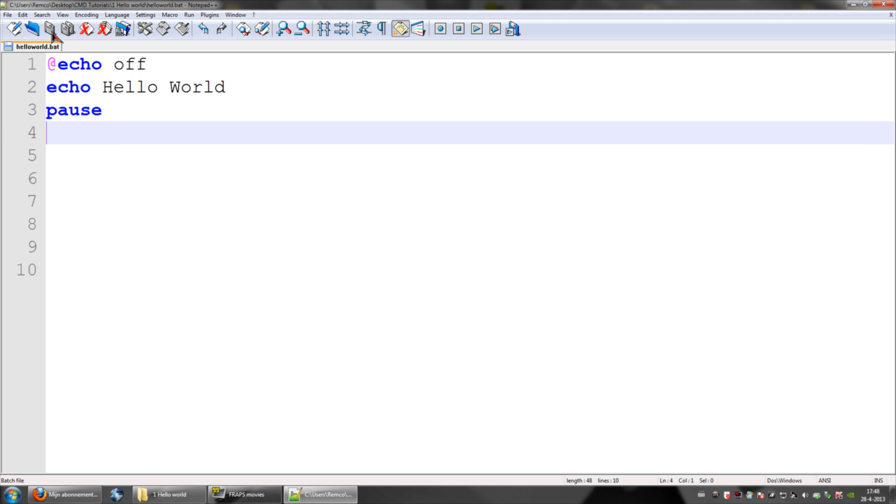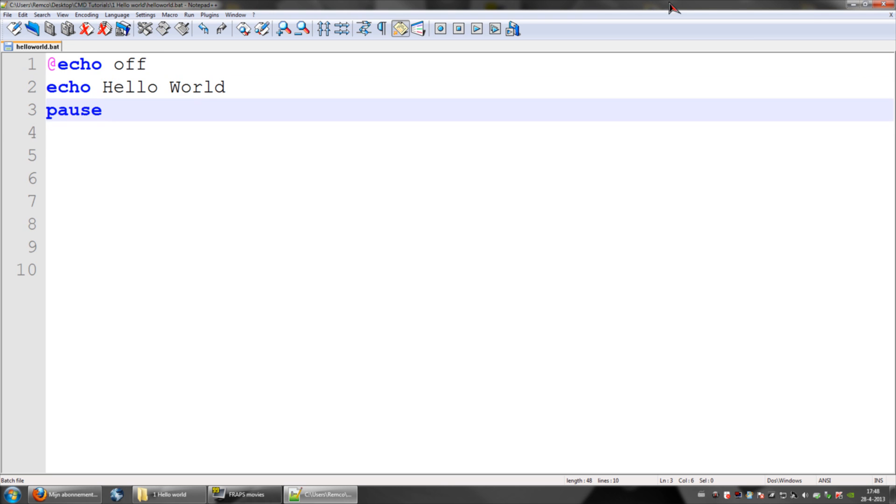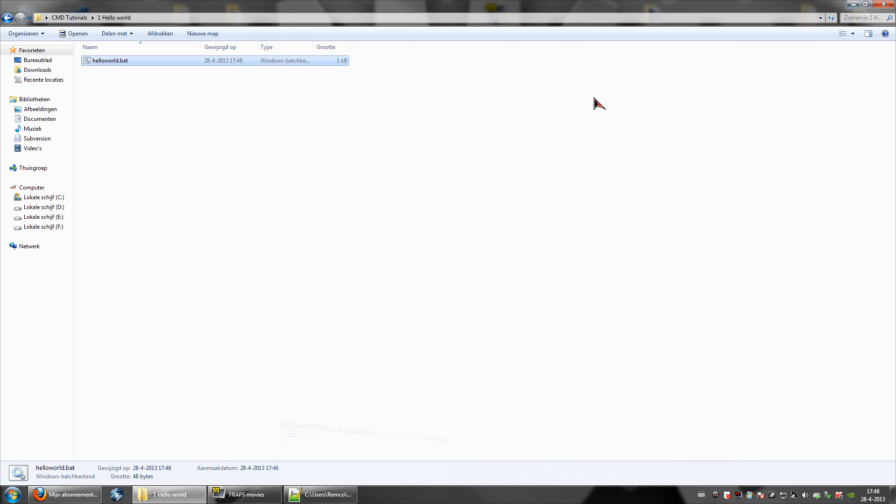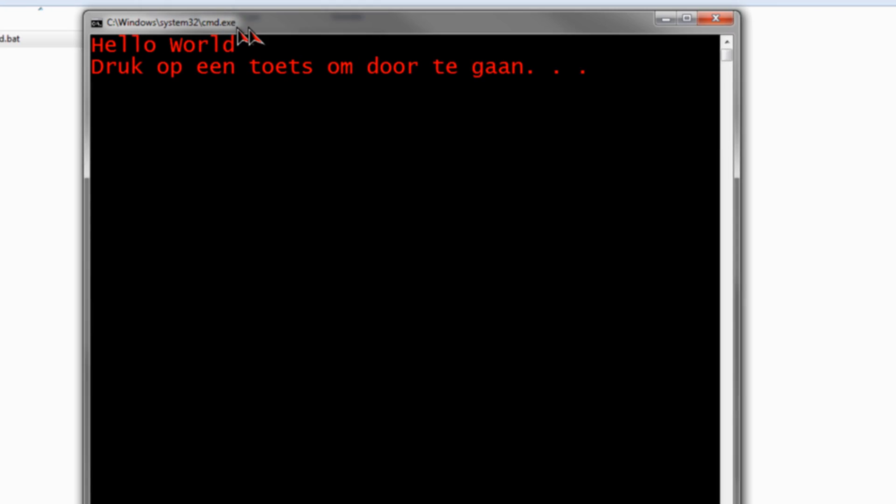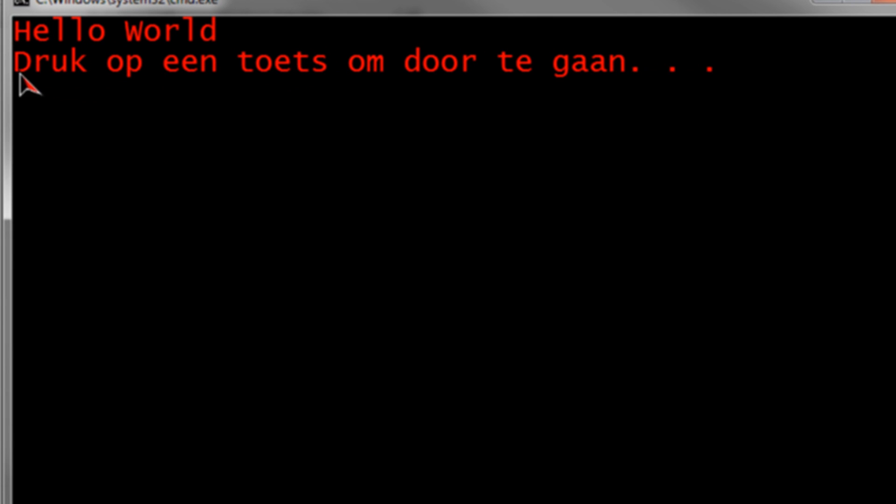So, go ahead and save this. This is your hello world script, then you go open hello world.bat, and it will take a little while. And here you go, hello world, and then it says the pause message, which is the standard message of your language.